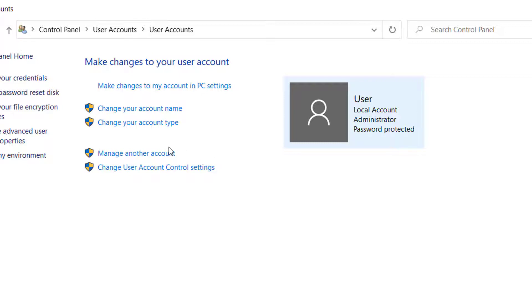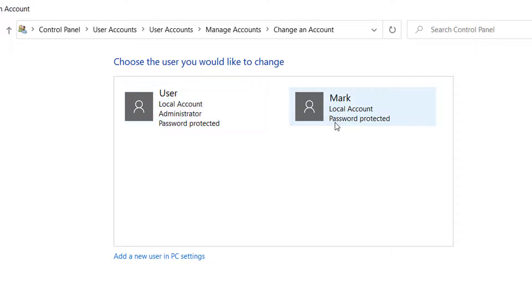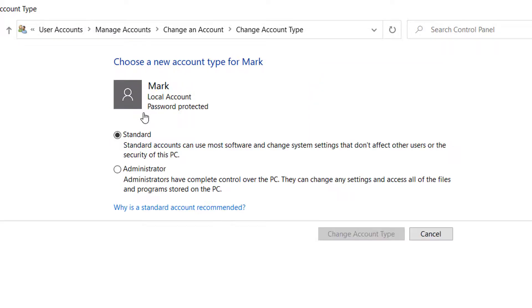Click on that and here you can see the list of accounts. Click on the account that you are trying to run as administrator. So for now I selected this account. Now we have to click on change the account type and from here you have to select administrator.